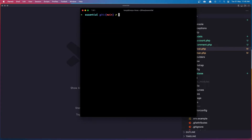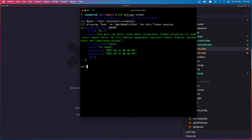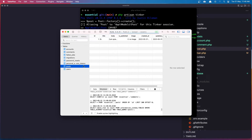Let's close these files. I'm going to use tinker as in the previous video. So php artisan tinker. Now let's say $post = Post::factory()->create(). That's why I created the factory — to quickly create a post. Now we have one post, and if we go to the posts table we can see it.